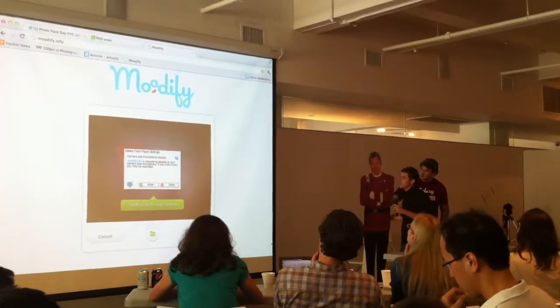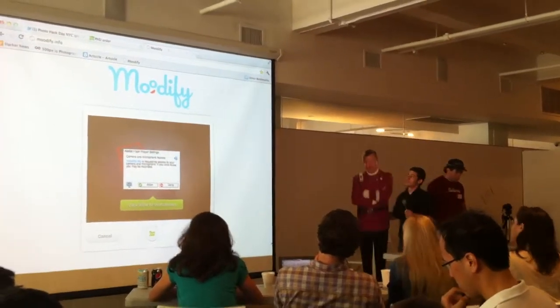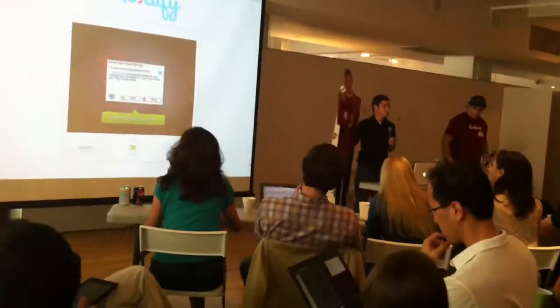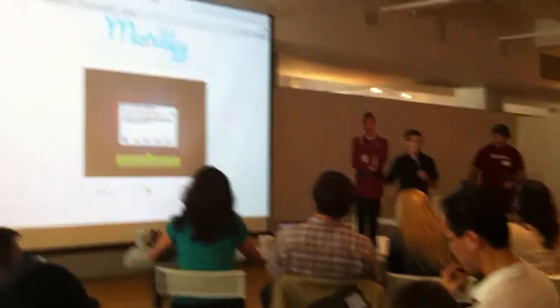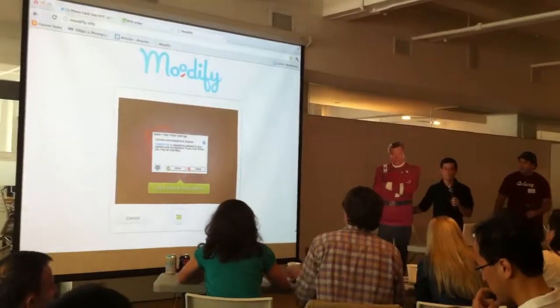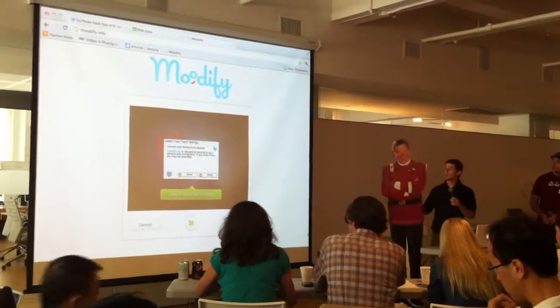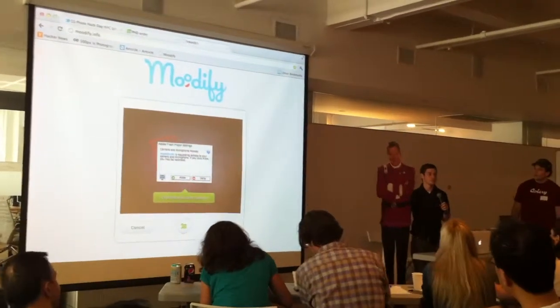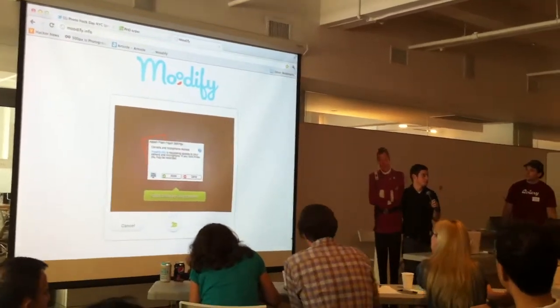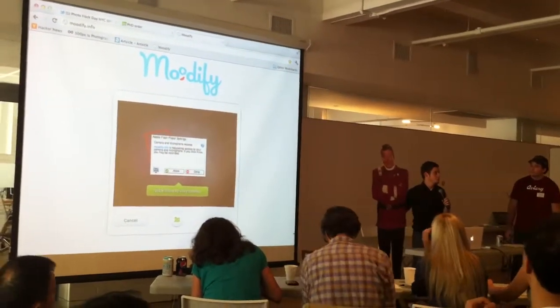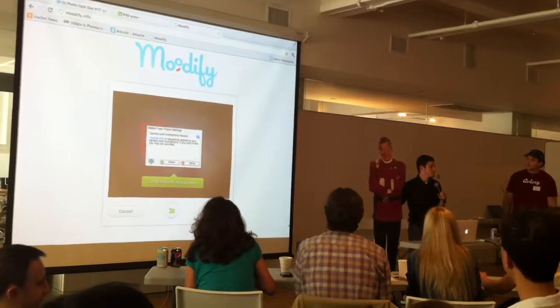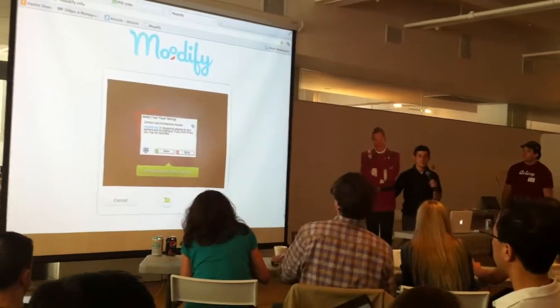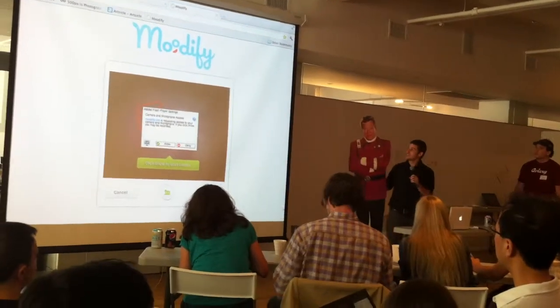All right, let's do it. So, this is Moodyfy. Moodyfy was actually not an app that was planned from the start. It was actually conceived while I was waiting for my developer's license and had nothing else to do.